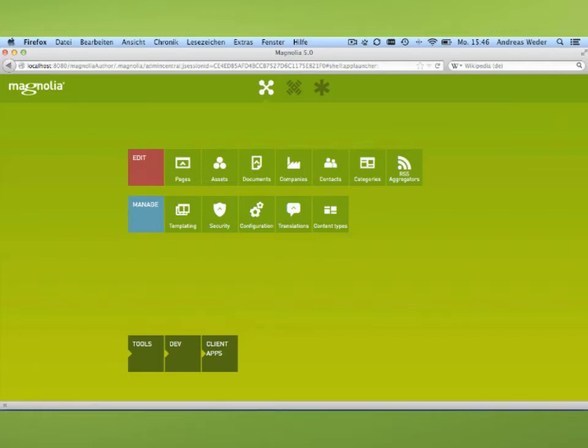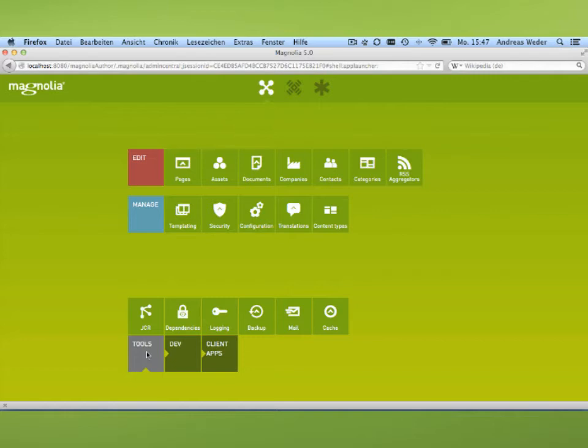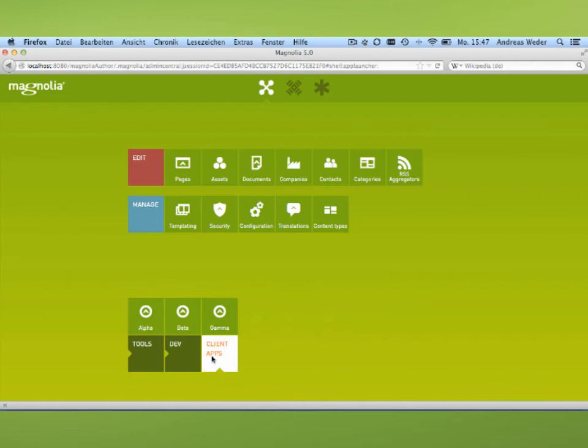What you see now is the app shell. You can start every app. Let's see tools. We have the JCR browser, which is not yet implemented, as a lot of other things aren't. You can have a look at the dev icon, client apps. Everybody can develop apps, plug them in, and register them to the place where they need it. These are the Magnolia standardized apps that we provide out of the box with the system.